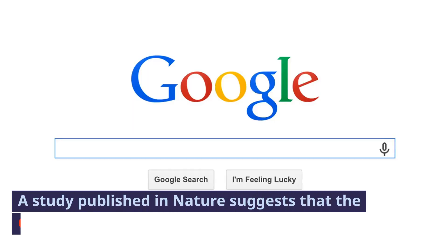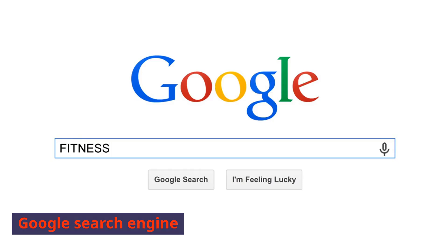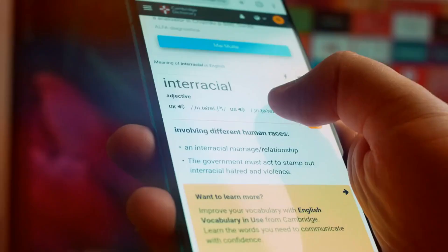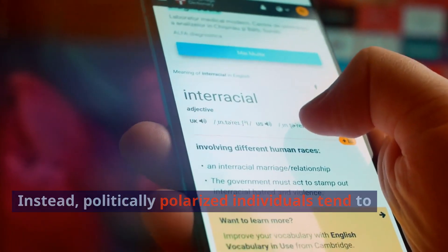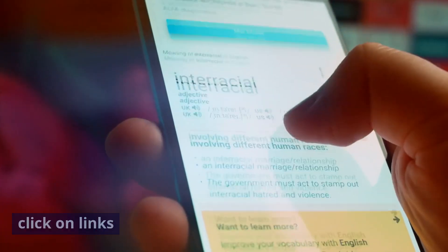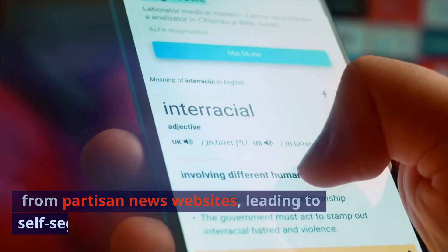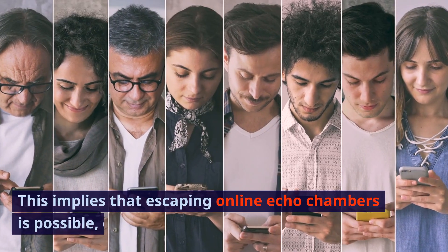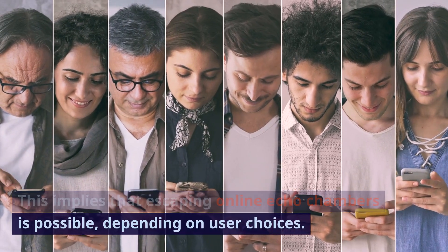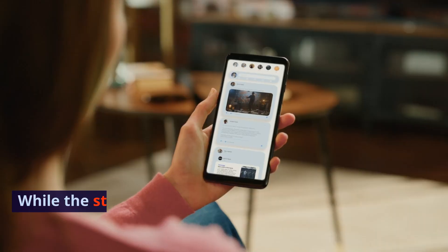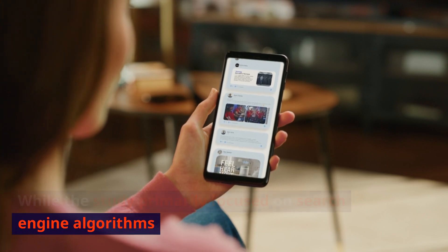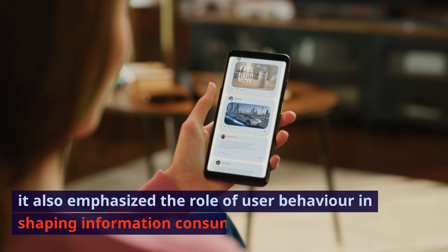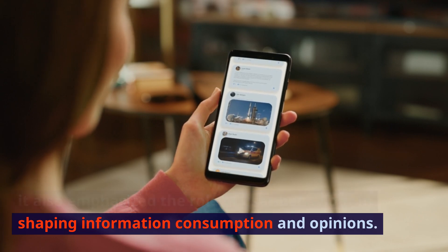A study published in Nature suggests that the Google search engine doesn't inherently generate biased results. Instead, politically polarized individuals tend to click on links from partisan news websites, leading to self-segregation. This implies that escaping online echo chambers is possible, depending on user choices. While the study primarily focused on search engine algorithms, it also emphasized the role of user behavior in shaping information consumption and opinions.